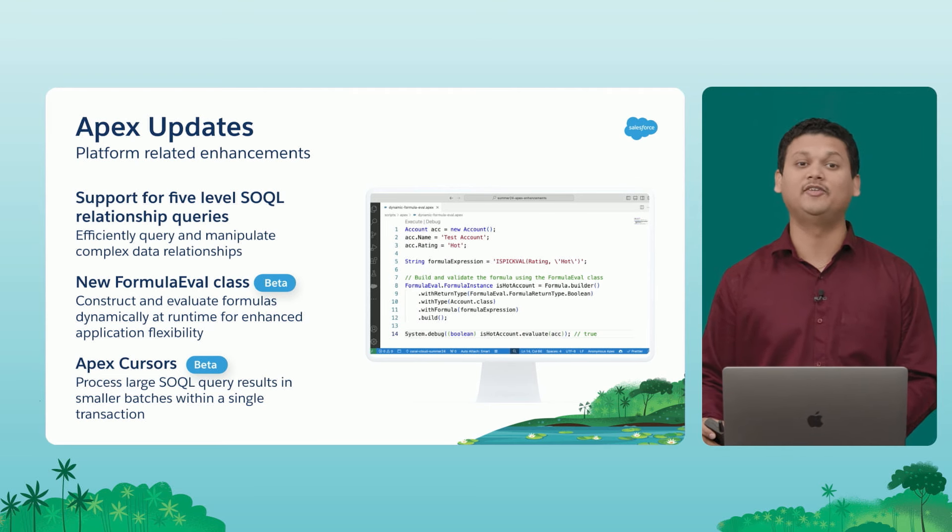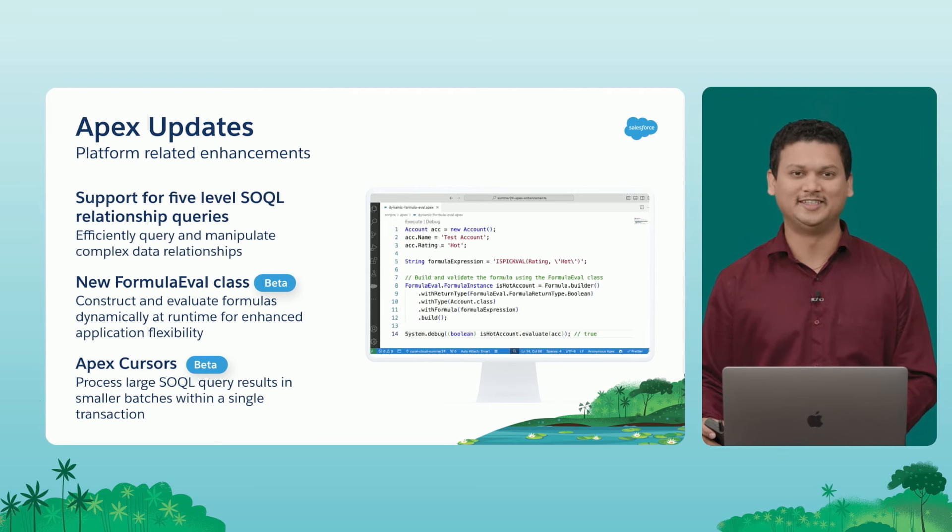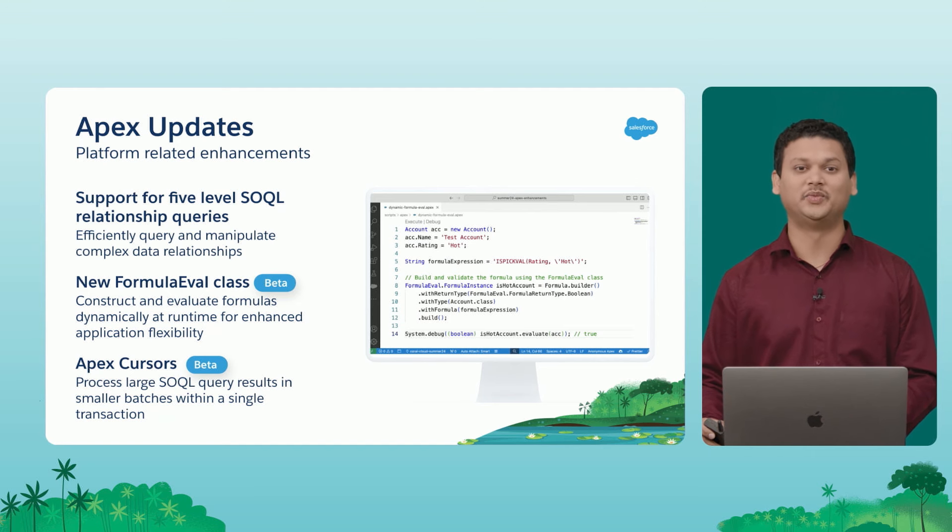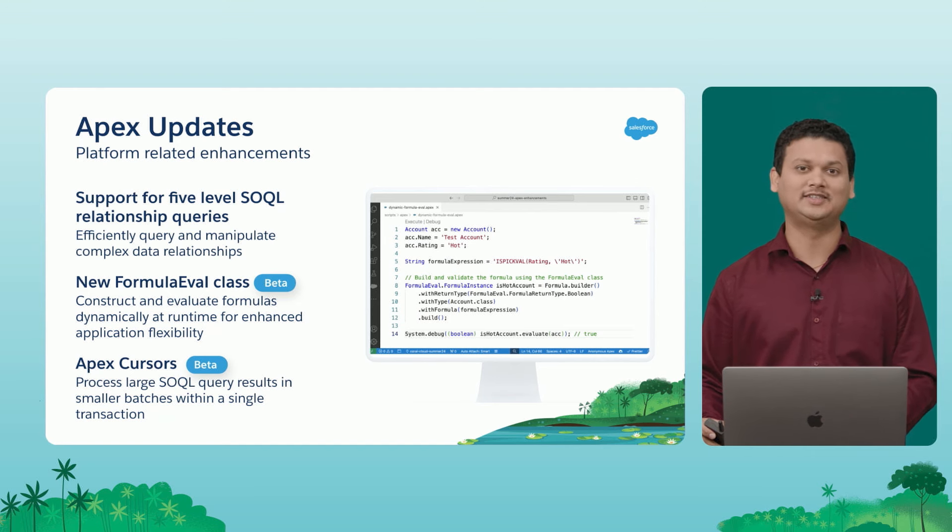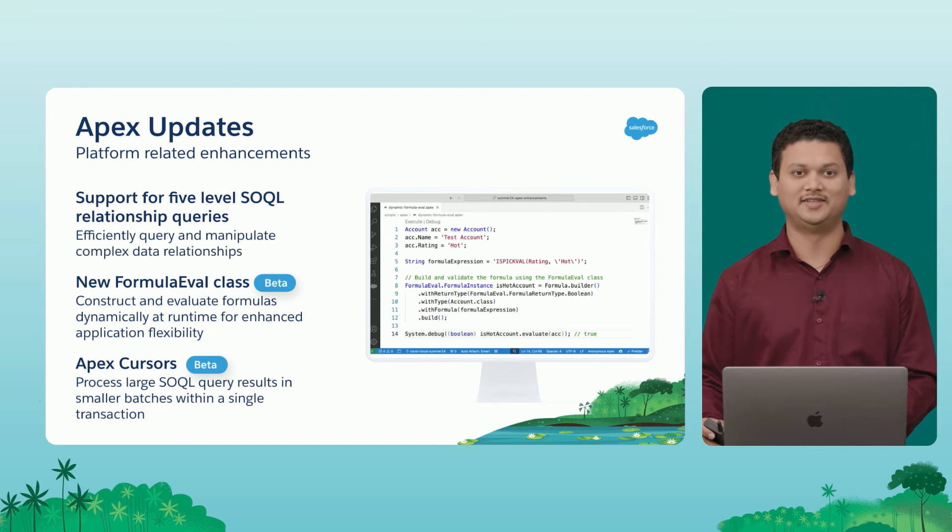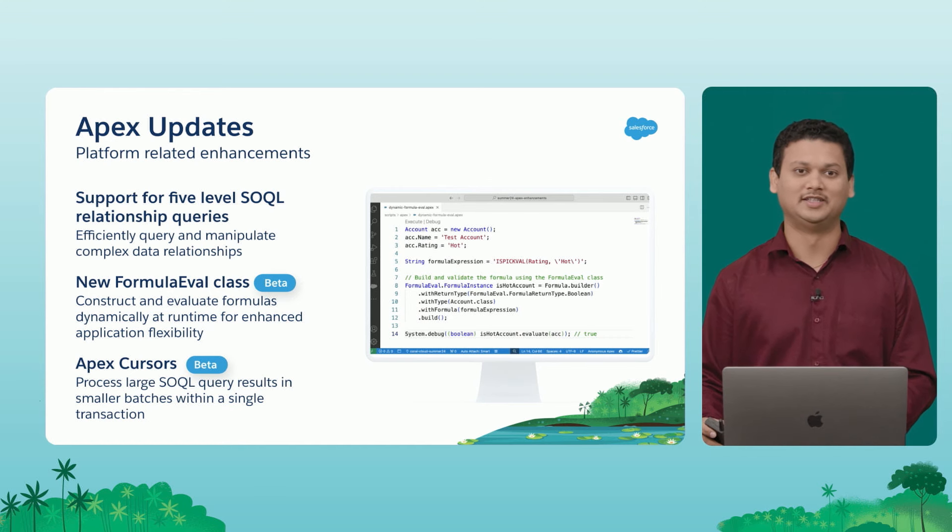And then finally, one of my favorite features for this release, Apex cursors. So with this, we will be able to process large SOQL query results into smaller batches within our single transaction.